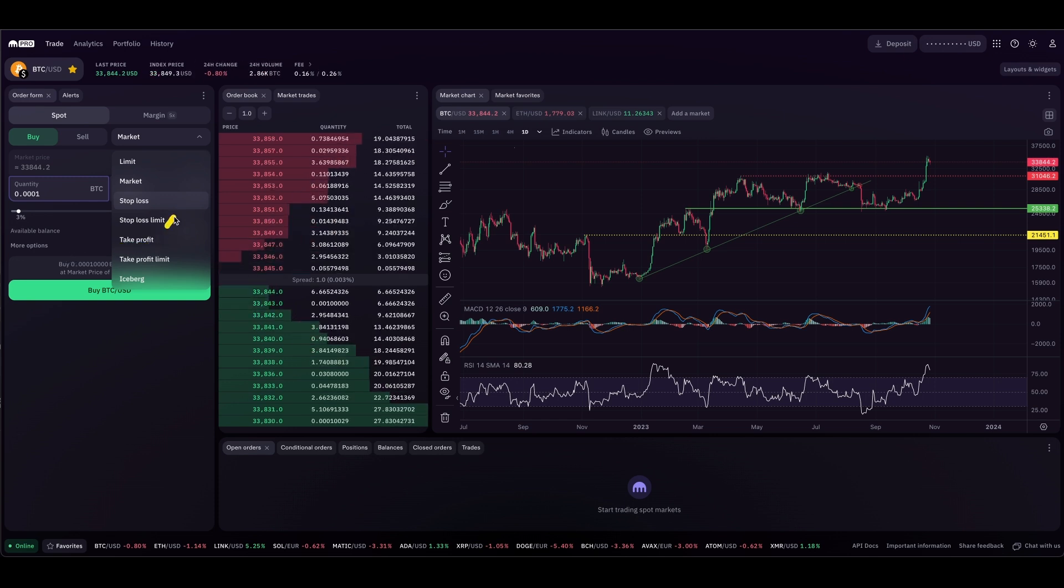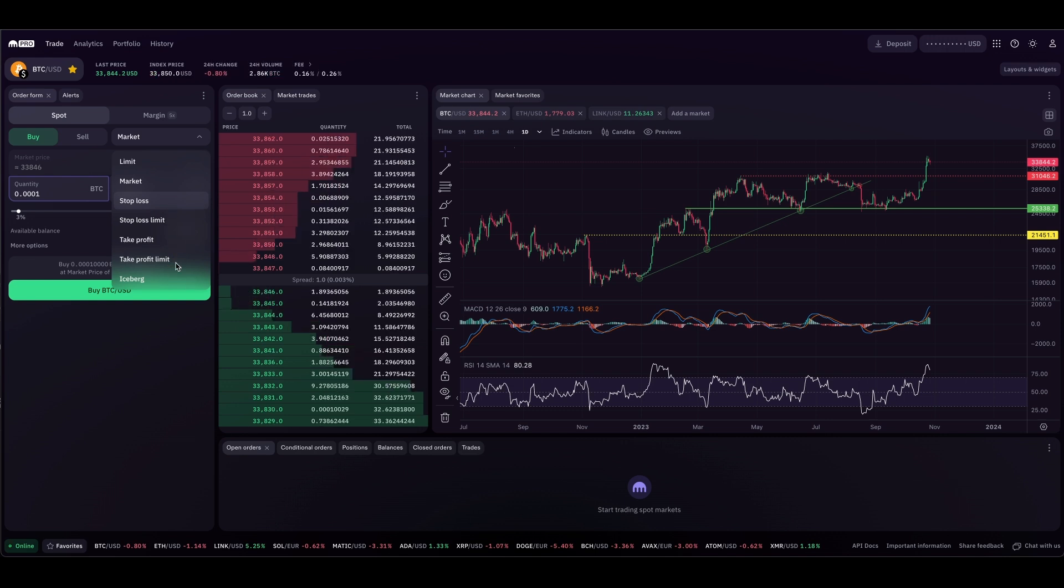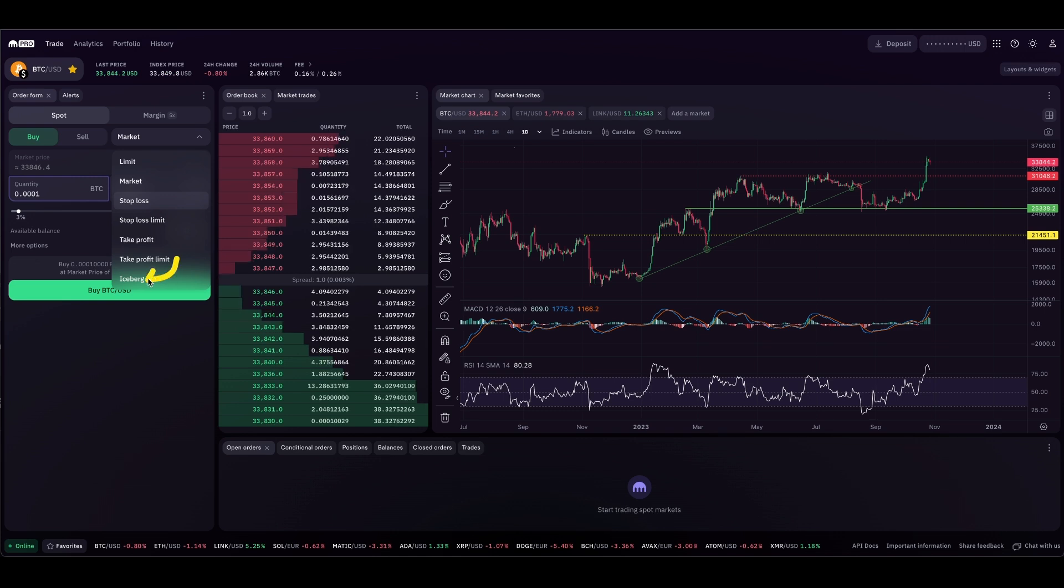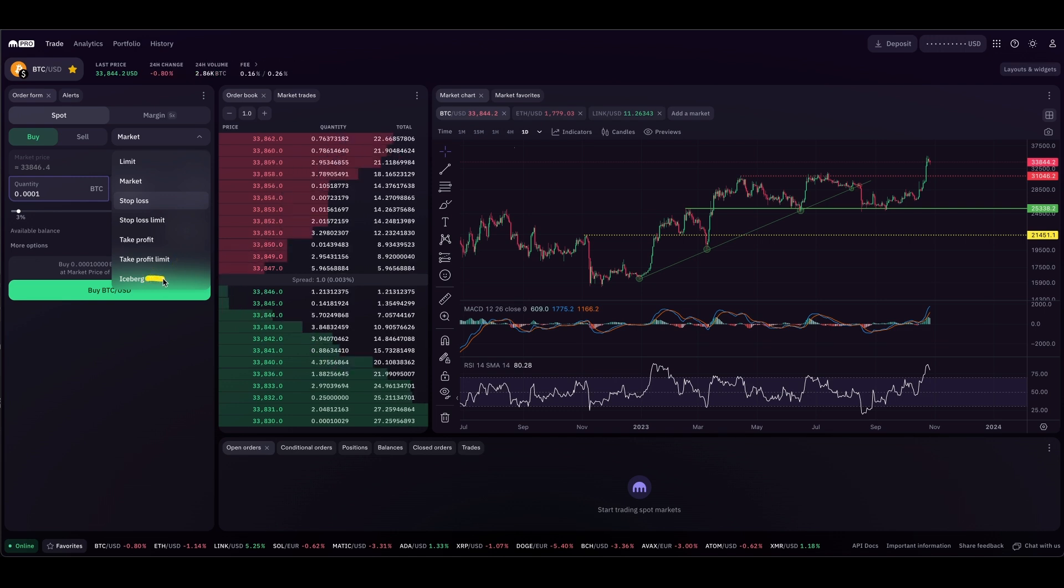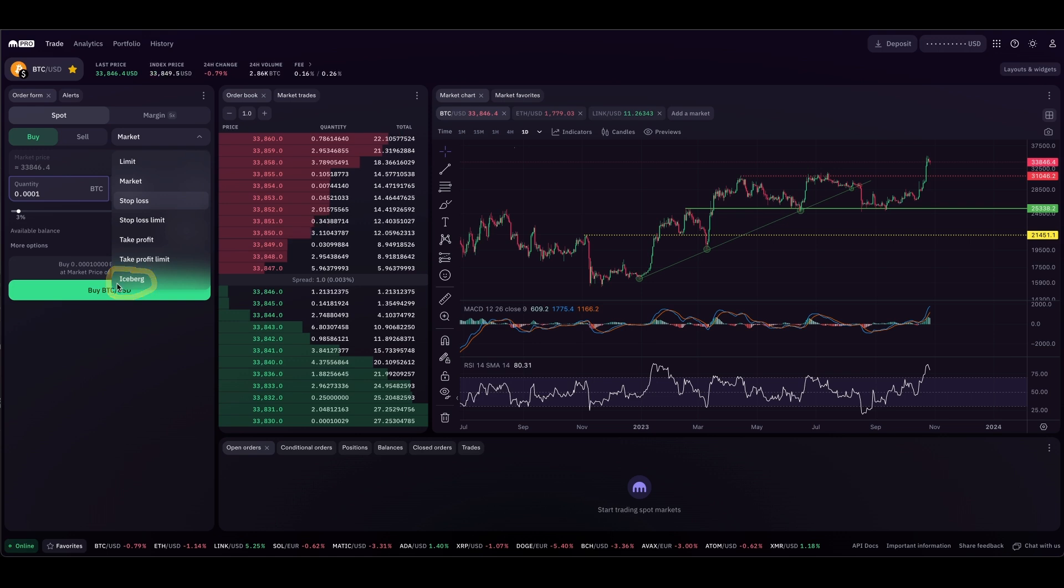Then you have stop loss limit, take profit limit, and these are slightly more advanced order types. If you're very sophisticated, you can use their new iceberg order type. This will allow you to sort of hide yourself to stop yourself from being spotted by other players who may be trying to take advantage of your position.